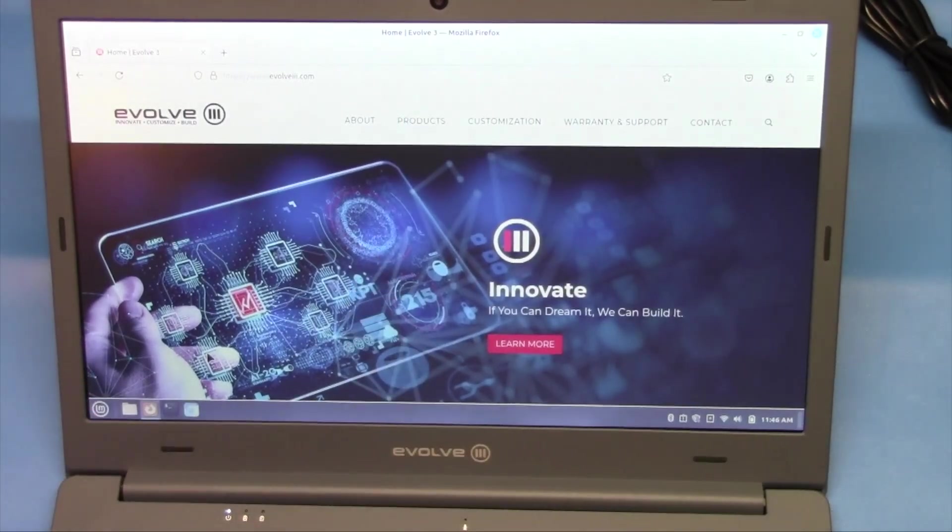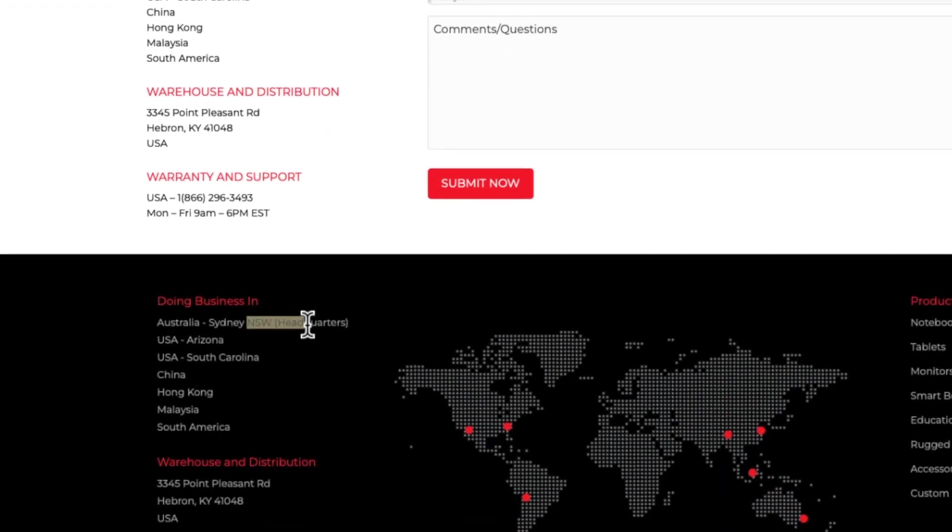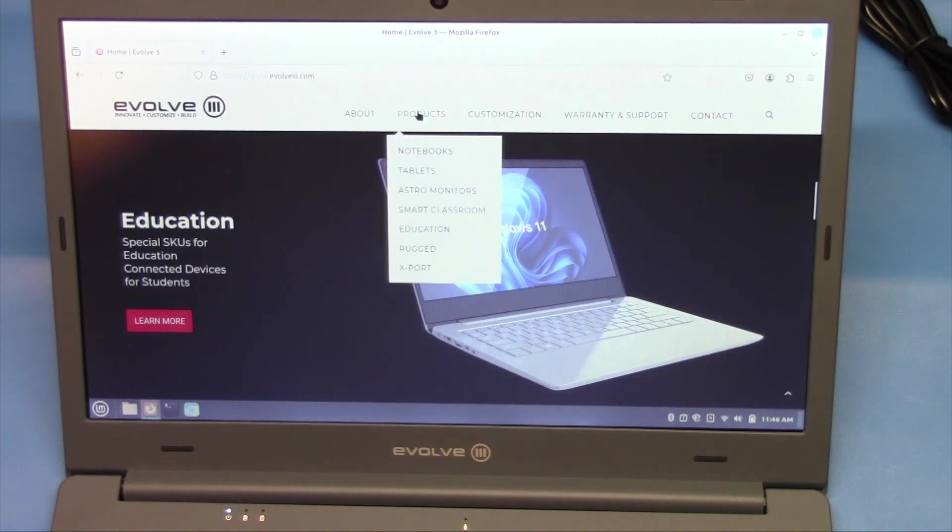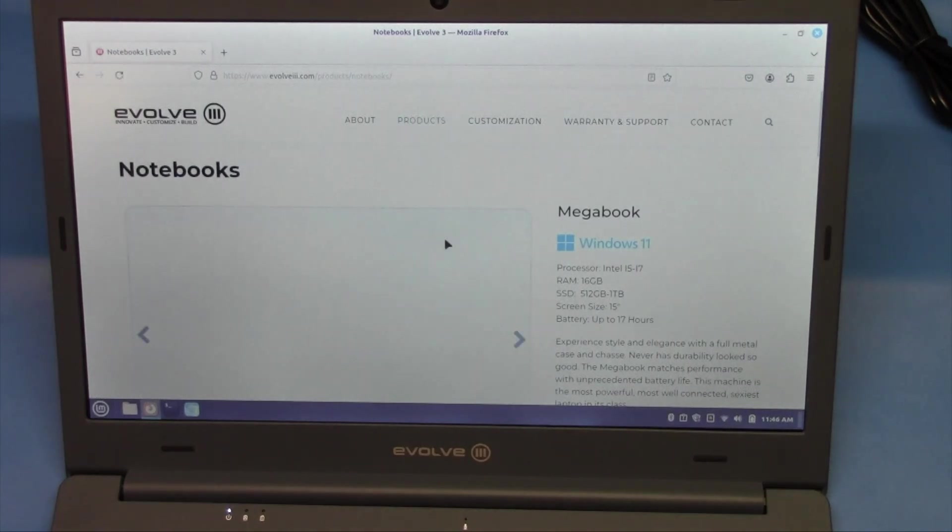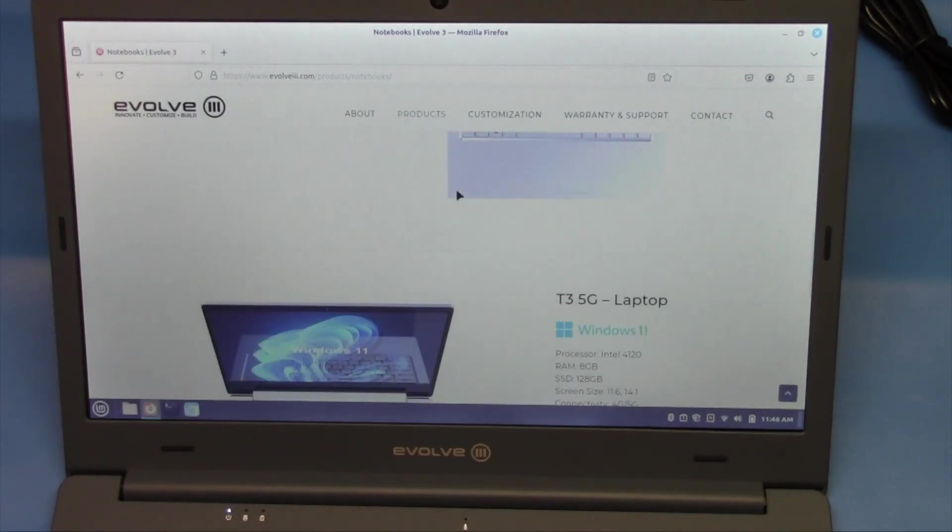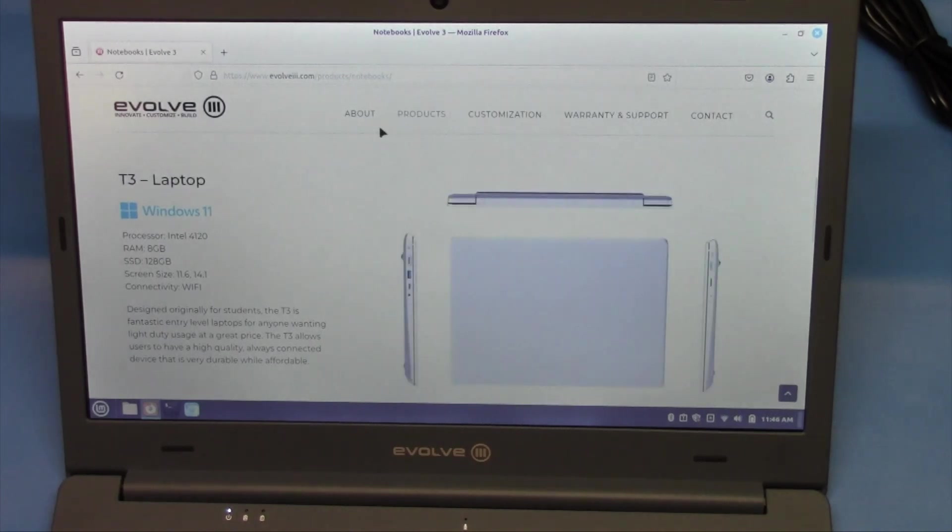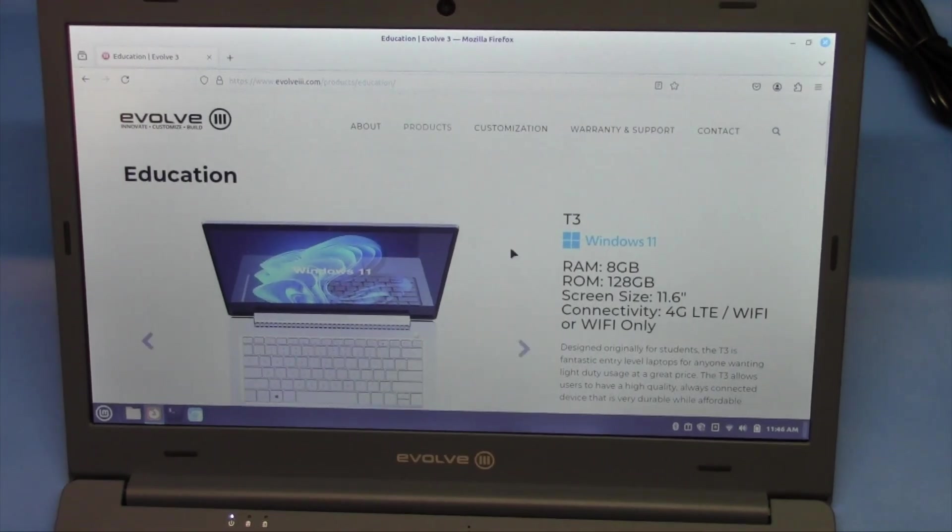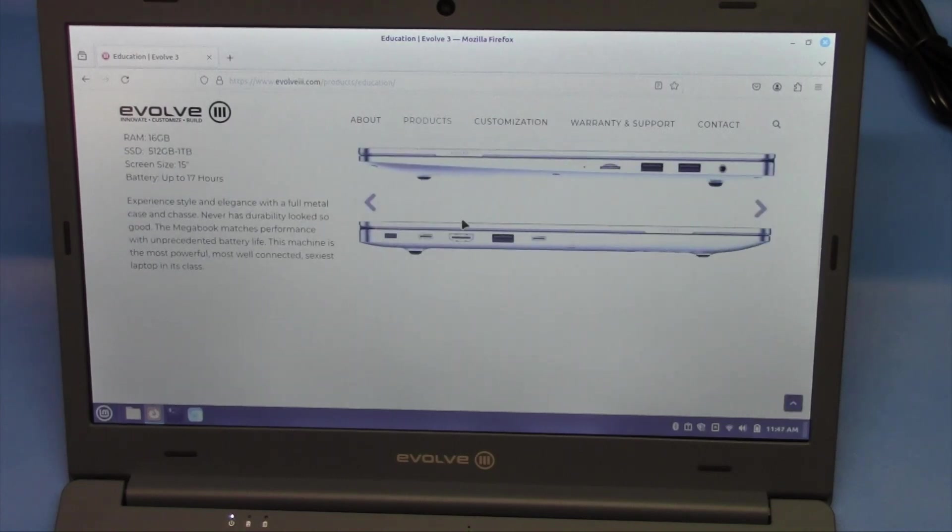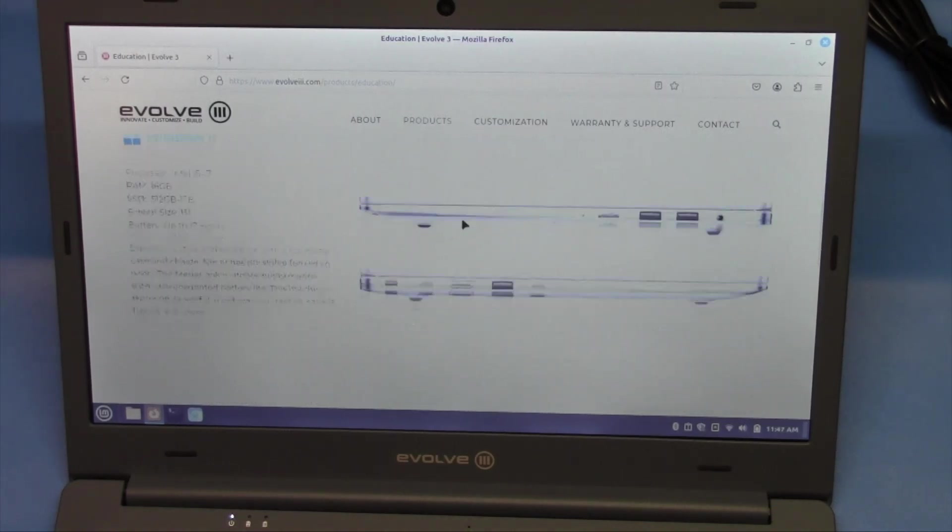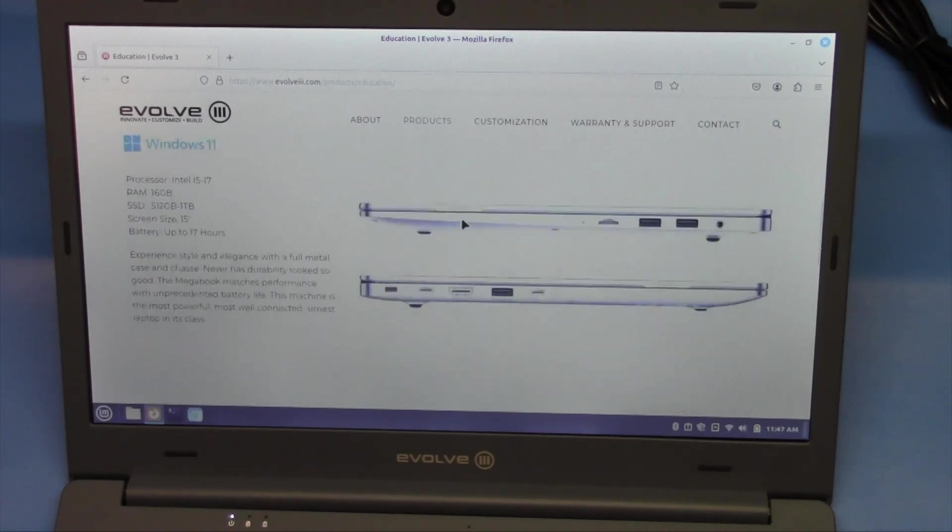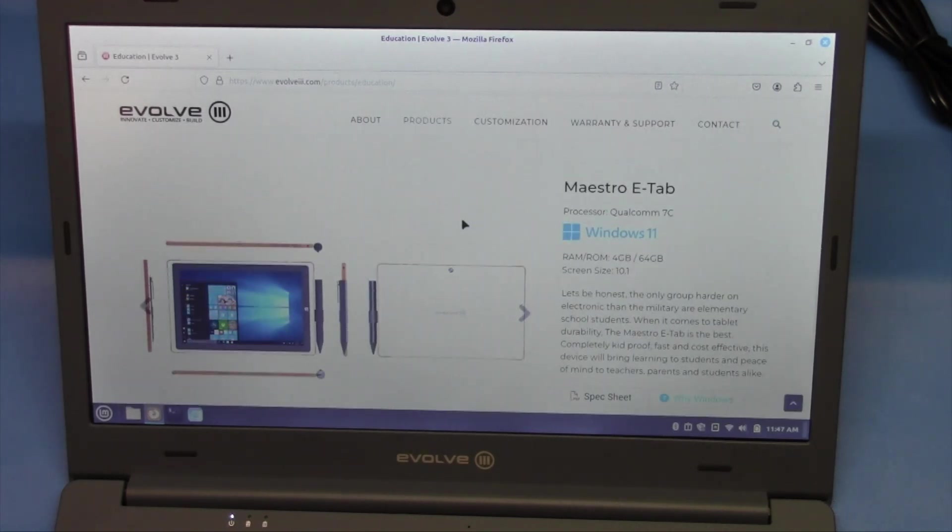This is the Evolve 3 website. From what I gather, it looks like it's an Australian company, but maybe you guys could correct me in the comments below. This was designed for education. I did look at their product listing for notebooks, and I did not see this particular laptop listed anymore. It looks like it may have been replaced by the T3. If you happen to go to education, you're going to notice that the T3 is listed. A little bit newer laptop, obviously, and then they have this particular laptop, which is the Megabook, and then they have like a tablet of some sort.